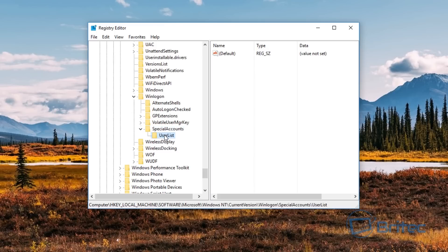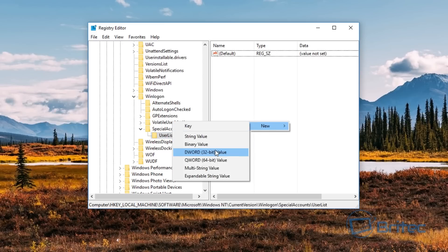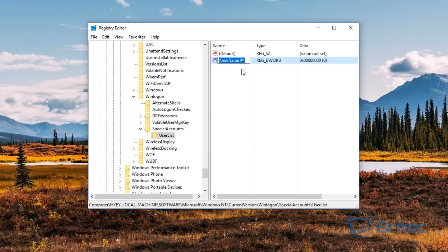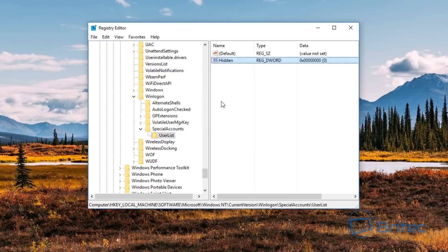Inside SpecialAccounts, right-click and create a new key called 'UserList' — make sure you put the capitals in. Once that's done you should see UserList inside SpecialAccounts. Now on the right-hand pane inside UserList, we want to create a new DWORD (32-bit) value. Even if you're running a 64-bit machine, you still use the 32-bit value. Name it the same as your account — mine is called 'hidden' — then open it and set the value to zero. This will hide that account from virtually everywhere.